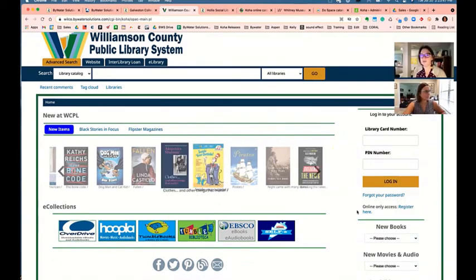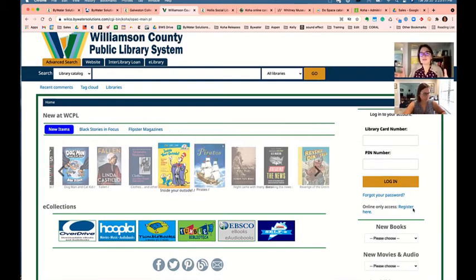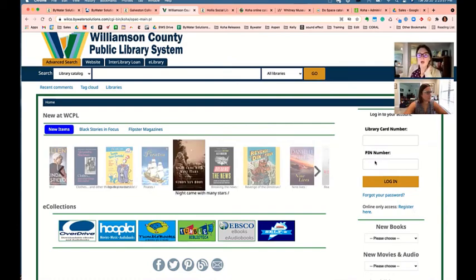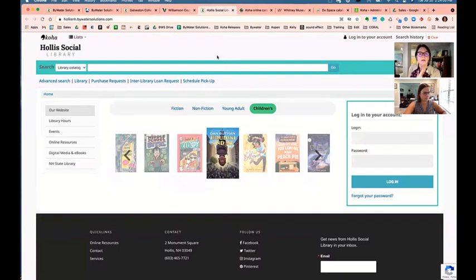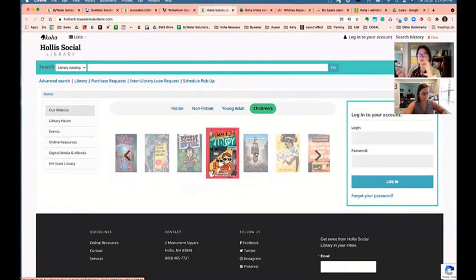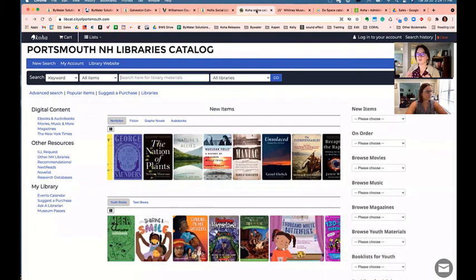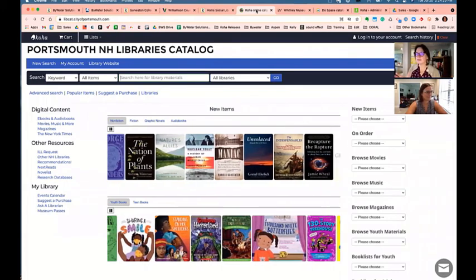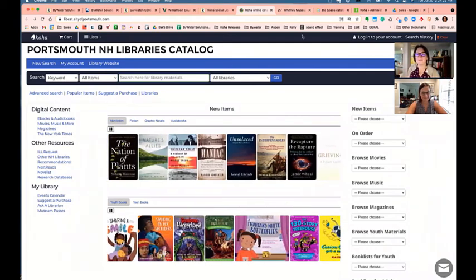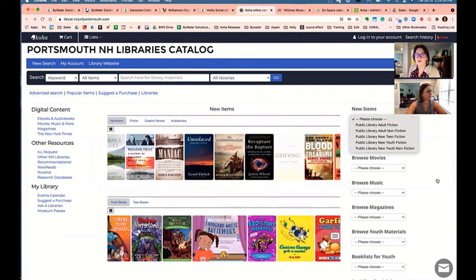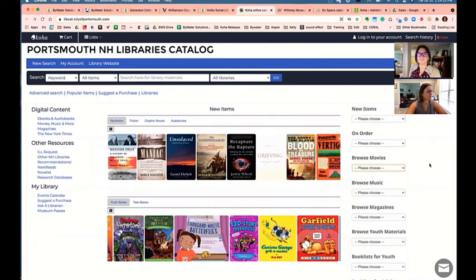They also offer 'Forgot your password' and 'Register here online' — libraries can allow users to register for a library card online through the CoHA OPAC. Another public library in New Hampshire takes a different approach: just a few links on the left, more information at the bottom. They have dual cover flows — lots going on but really fantastic — and options to browse new items in fiction, non-fiction, or the movie section.